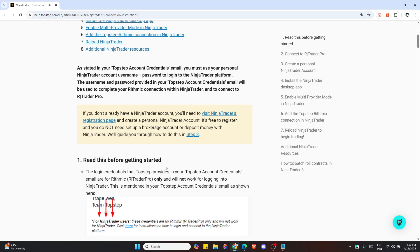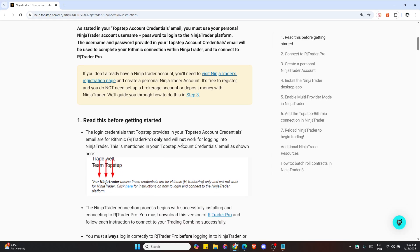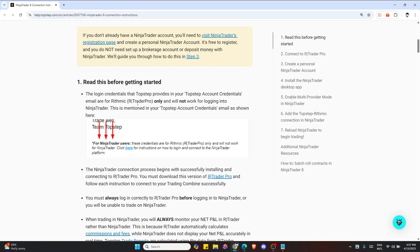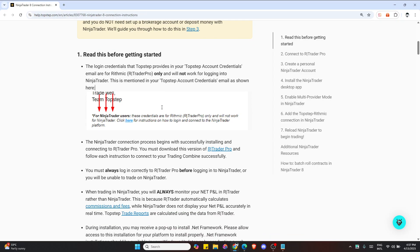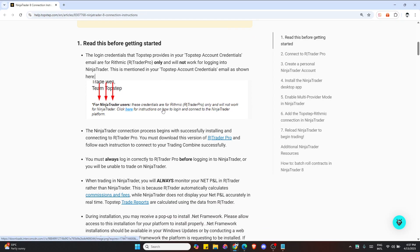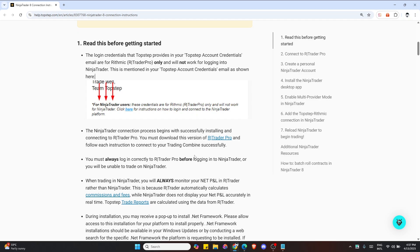You need R Trader Pro only, and it will not work for logging into NinjaTrader. You can find the download link from your Top Step dashboard or search for R Trader Pro version 17.1 or above.